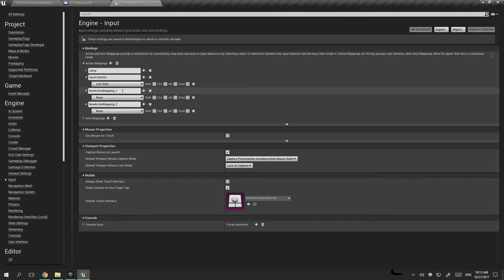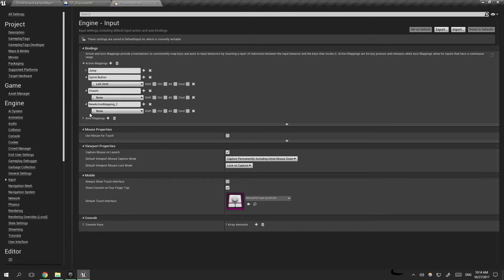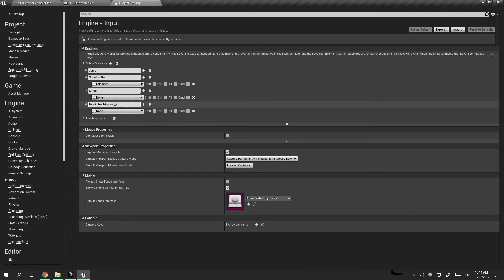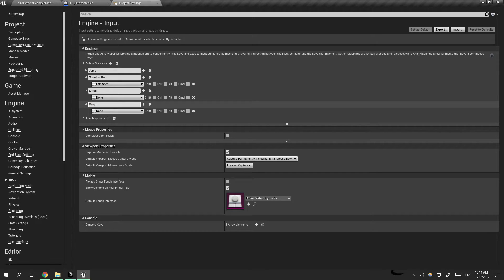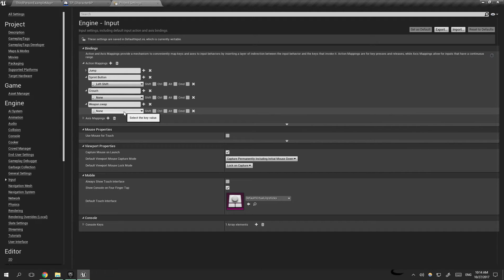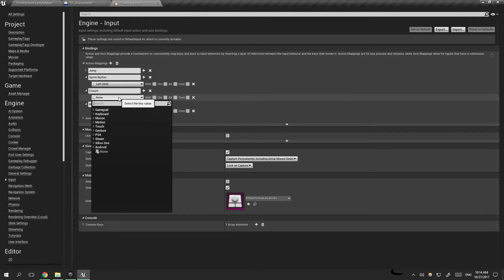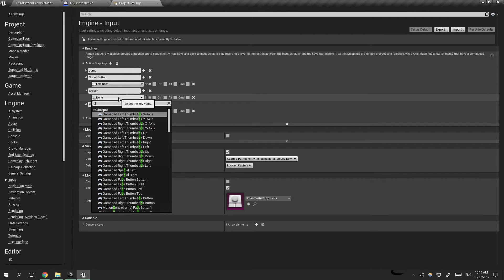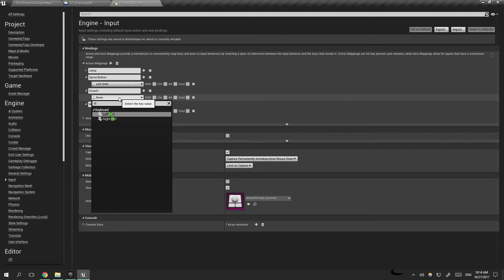The second one will be crouch, and the third one will be weapon swap. Crouch will be control, left control.